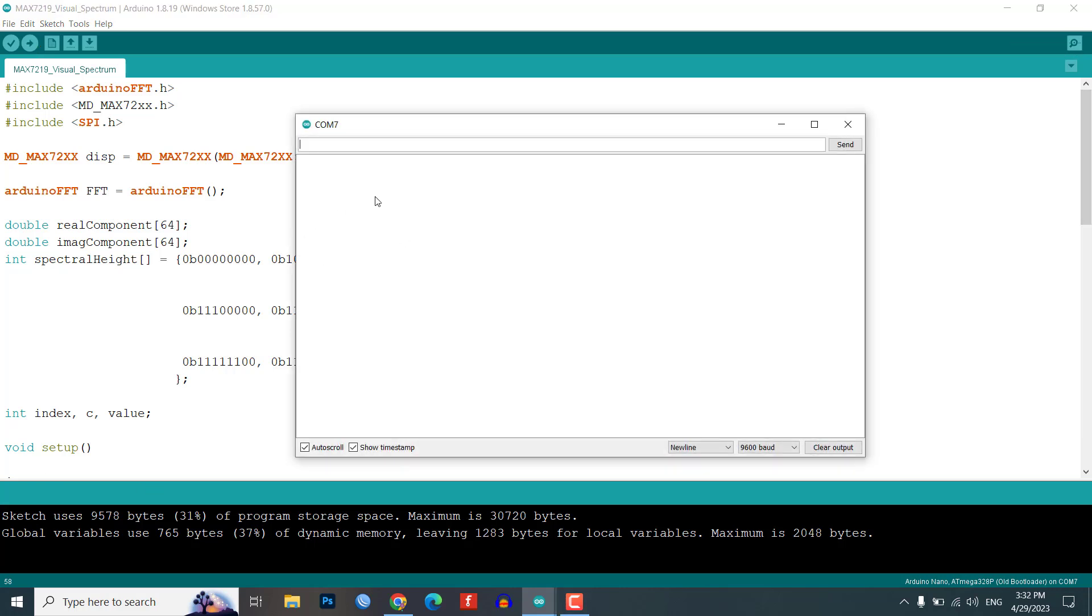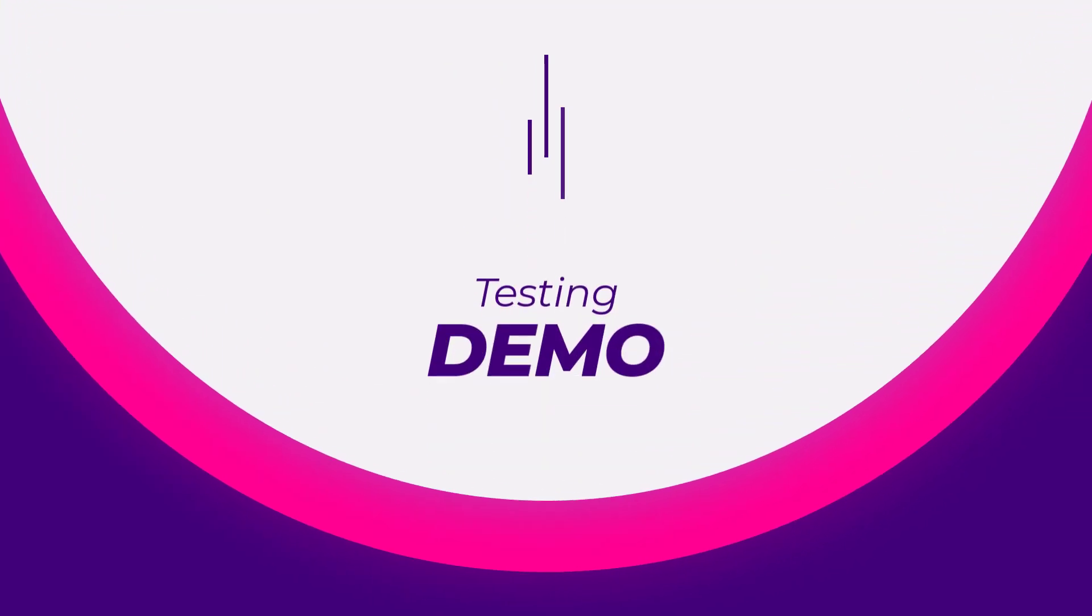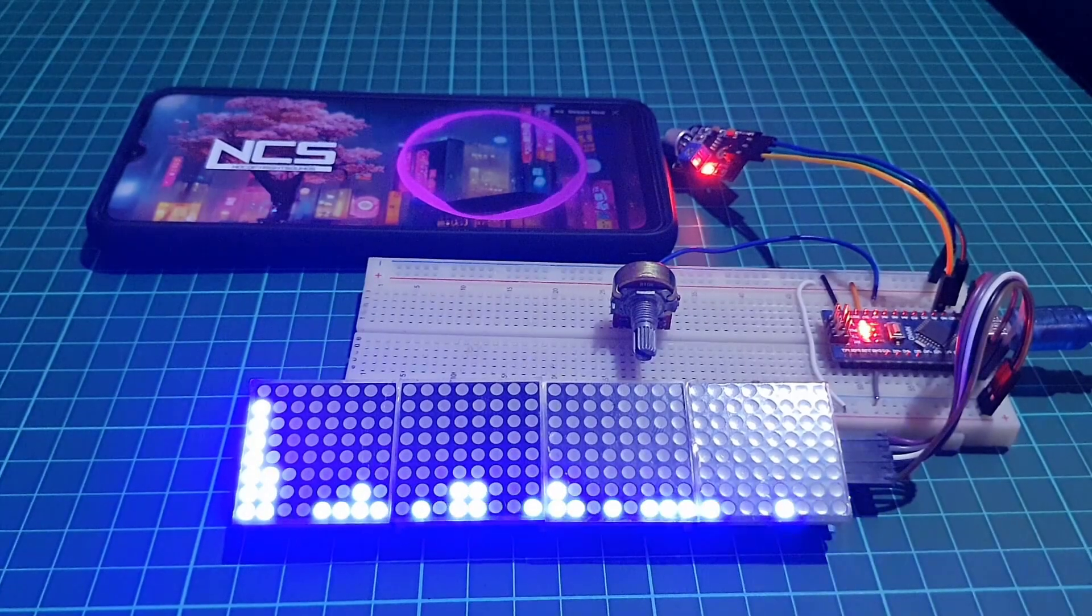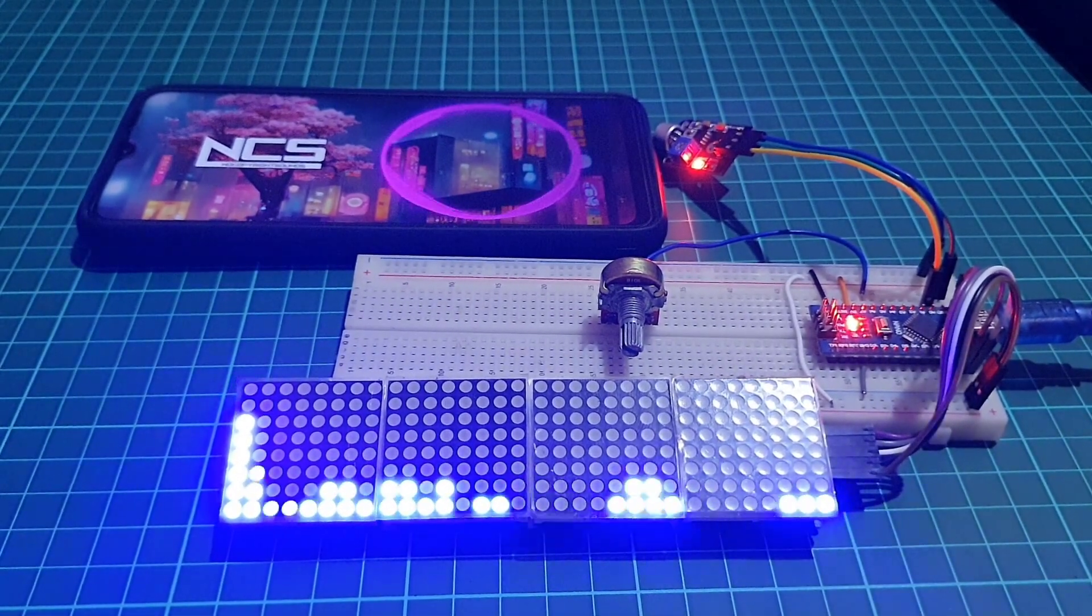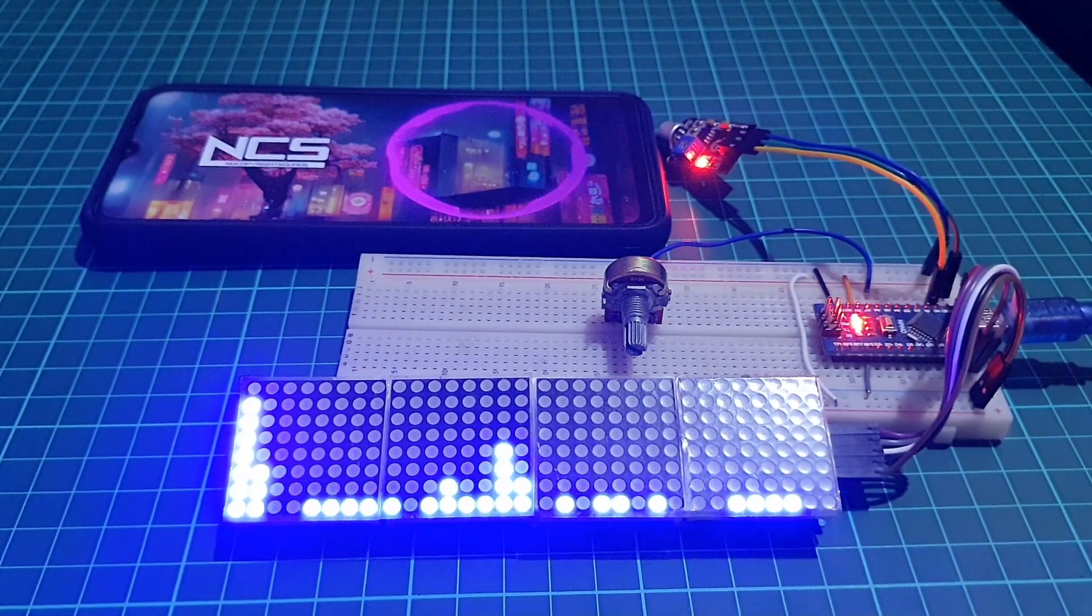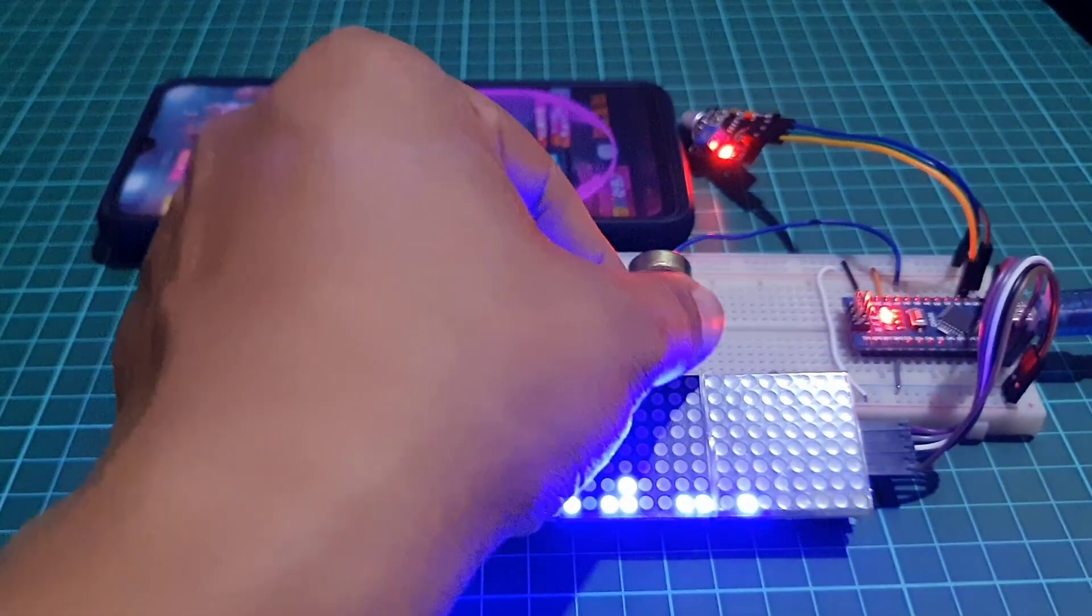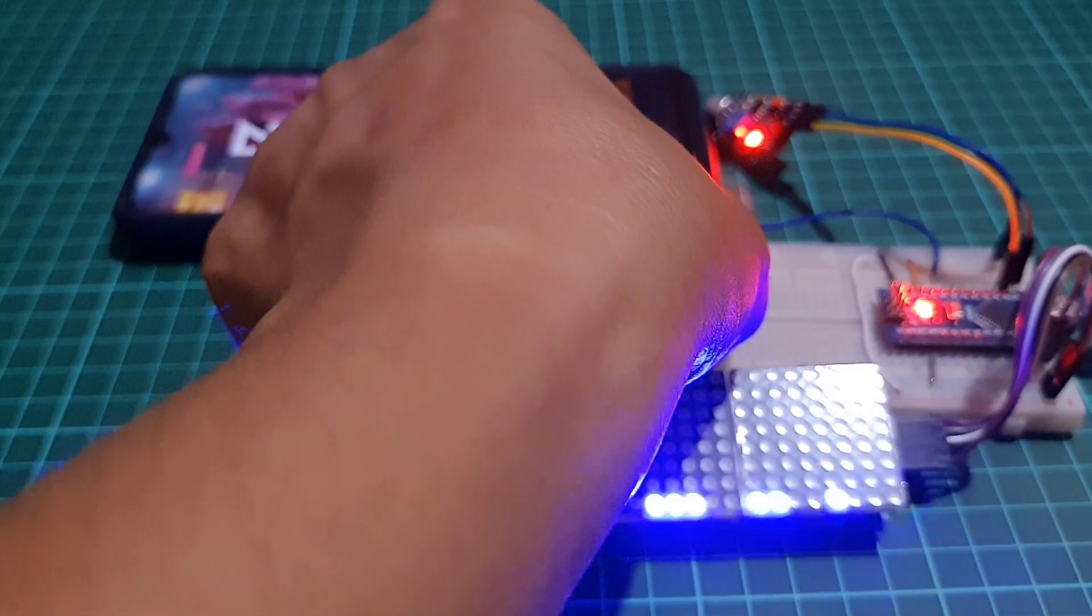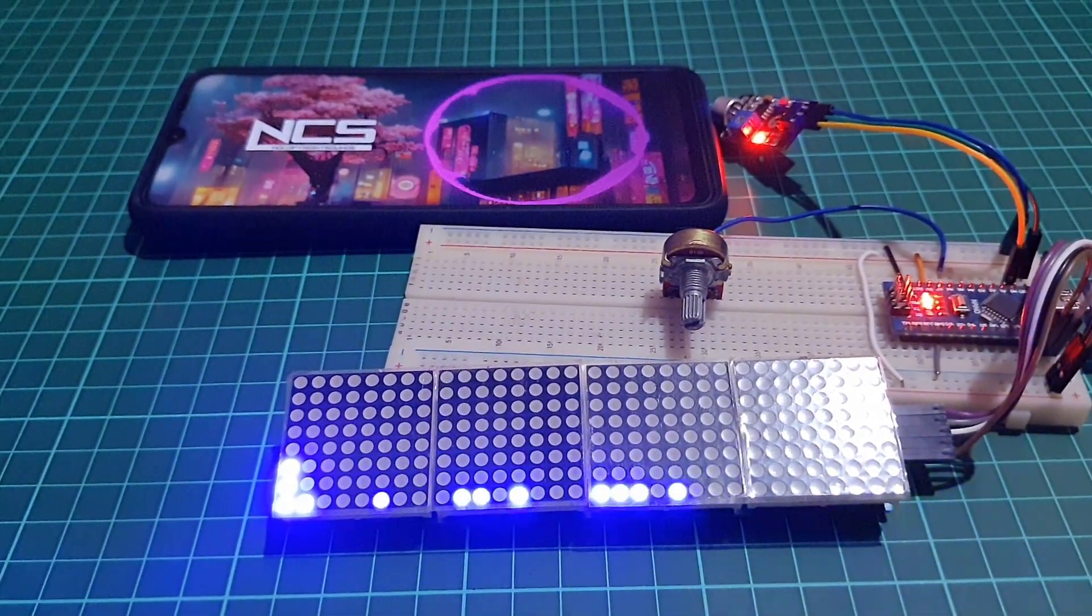Now that you have built the circuit and uploaded the program code, it's time to test it out and observe the spectral components on the MAX7219 matrix display. We will demonstrate both types of inputs in the video, so you can see how it works in action.